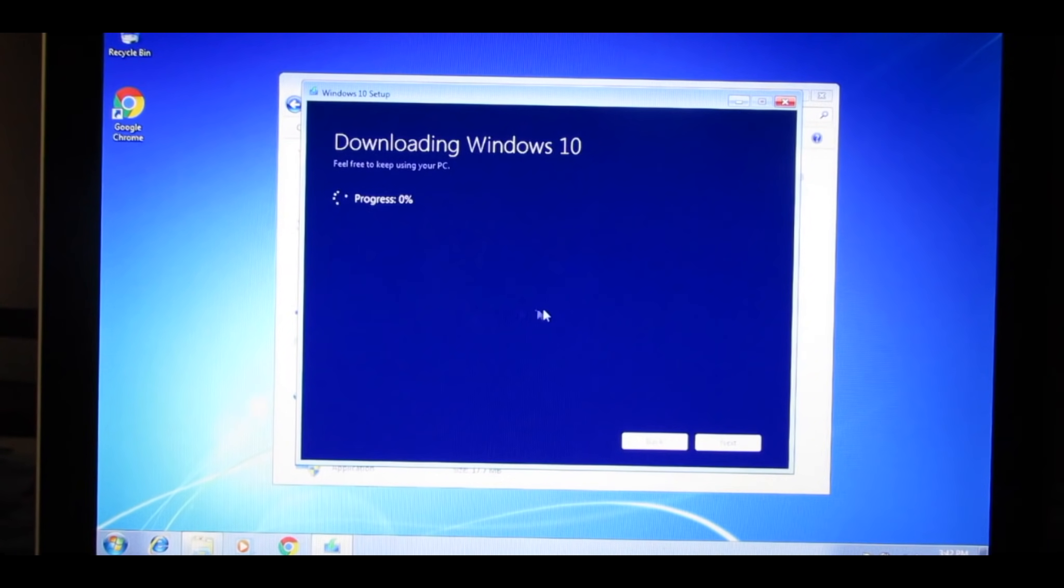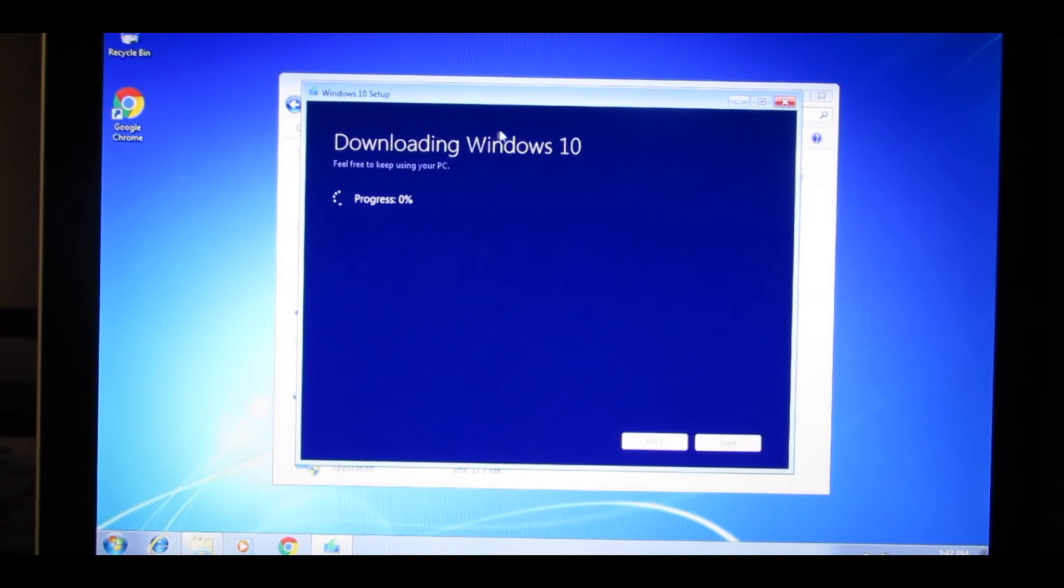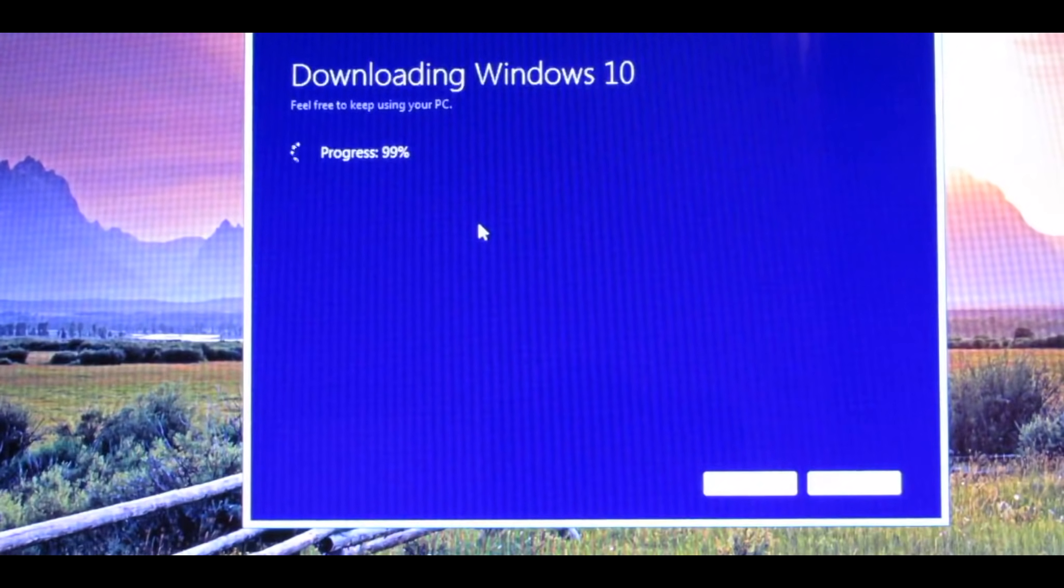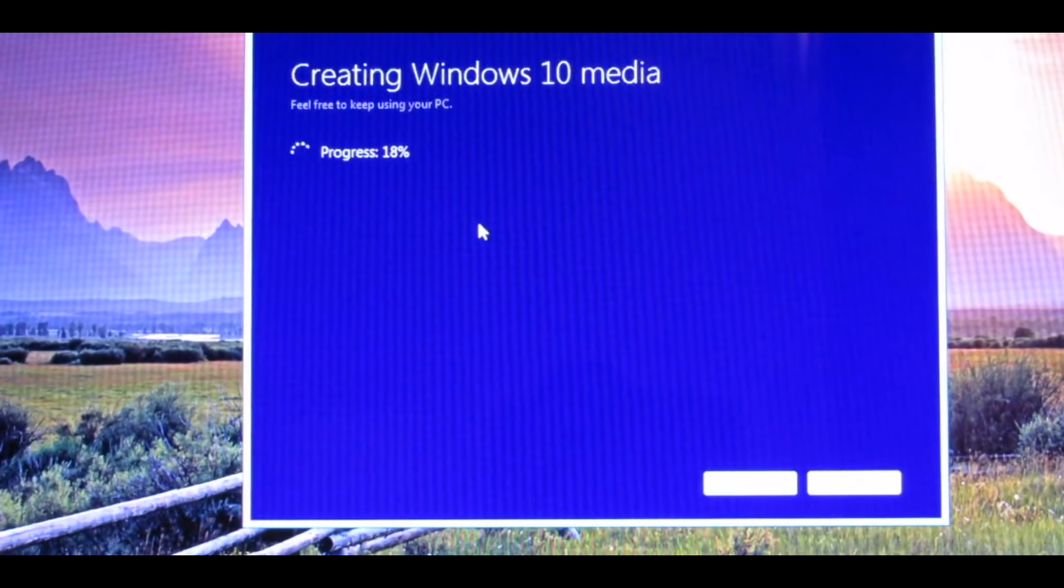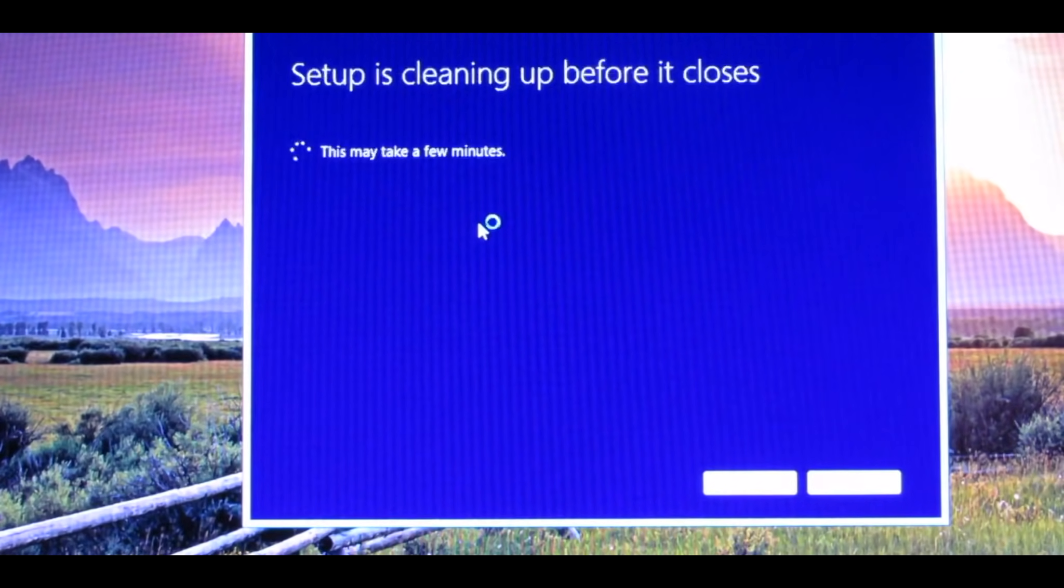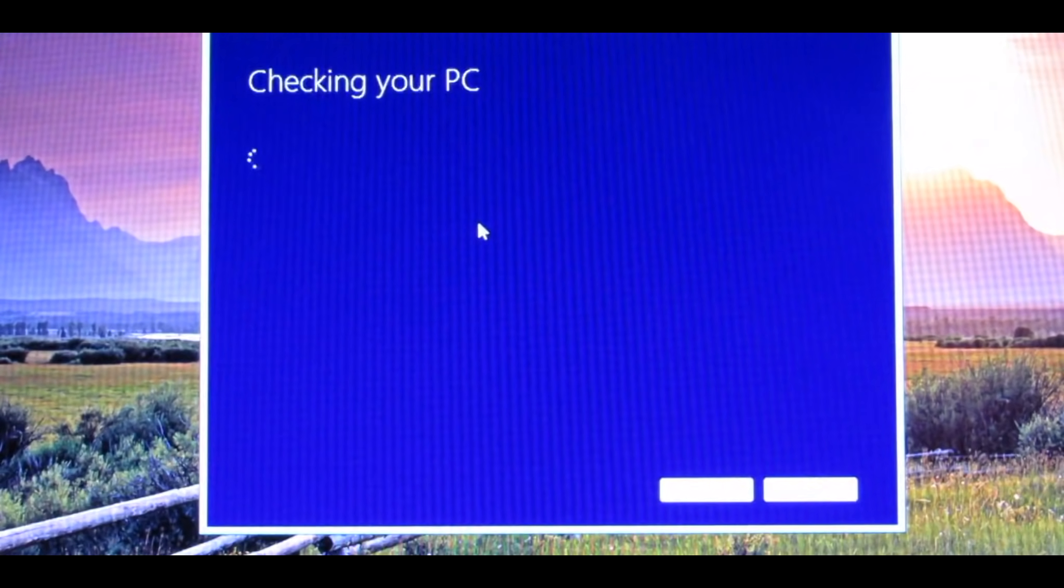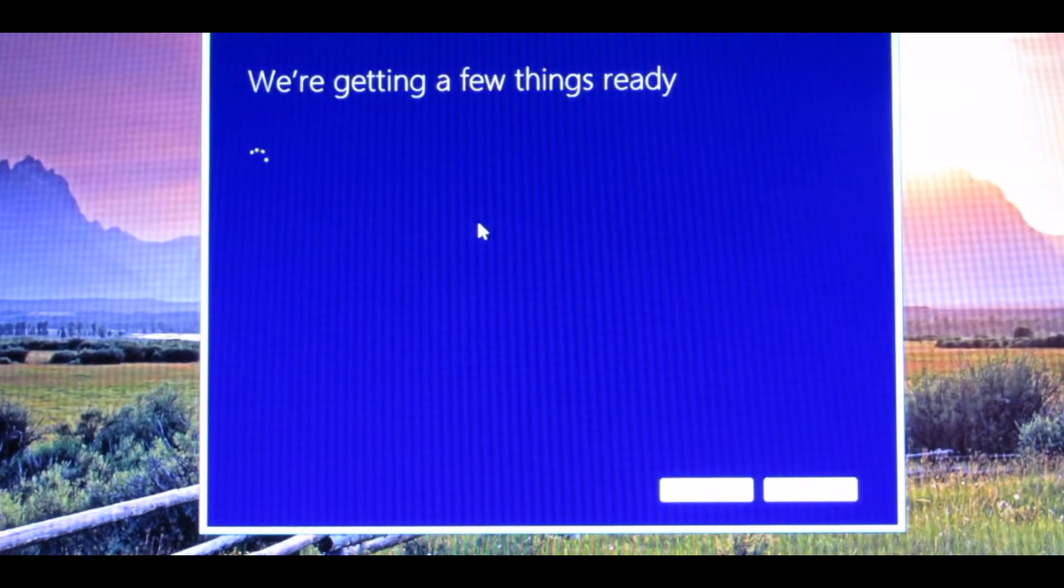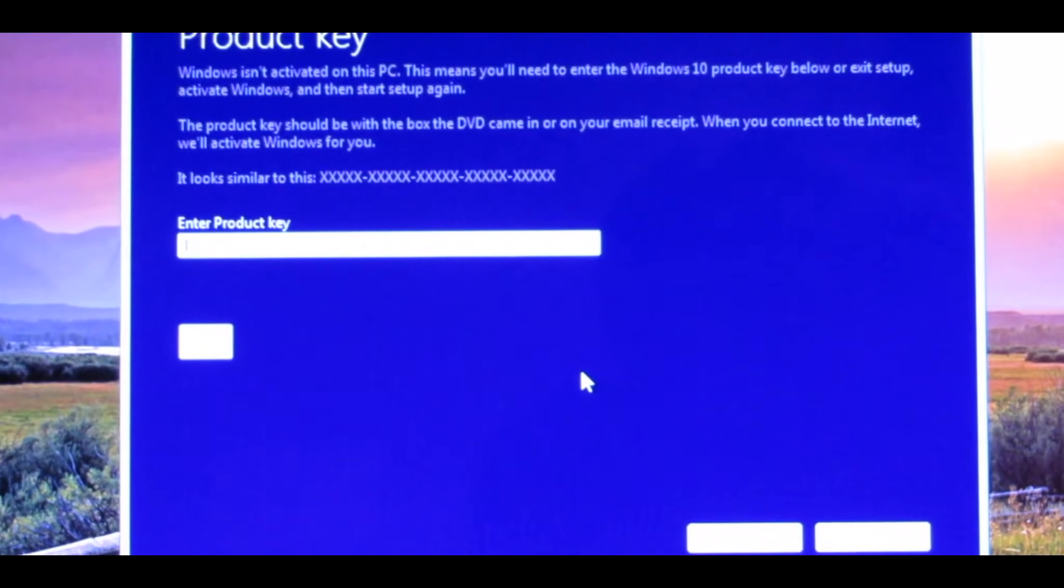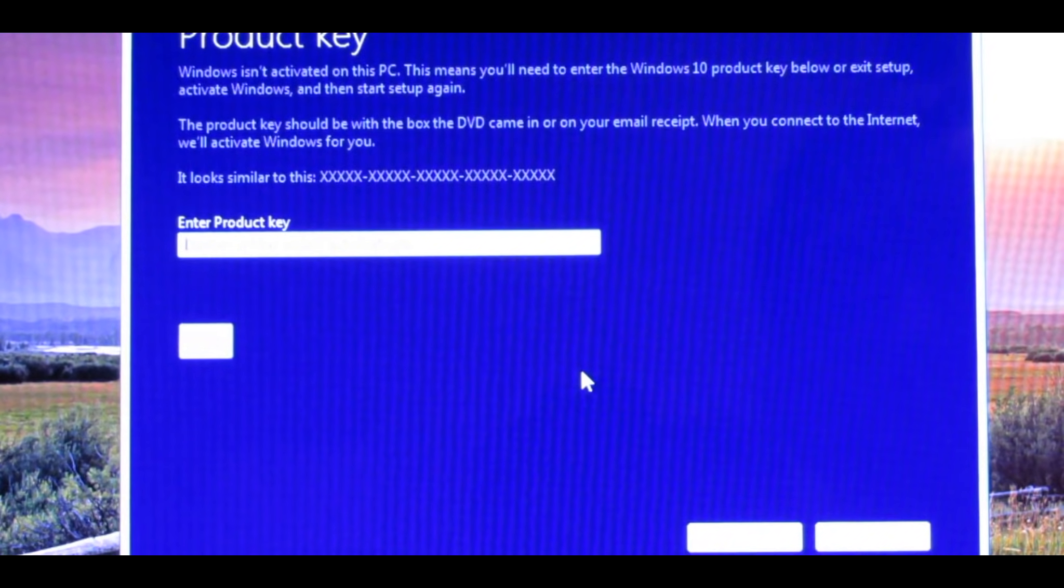And it will start downloading your Windows 10 onto your hard drive, but it won't install it yet. Just be patient while it downloads, because it will take a while.